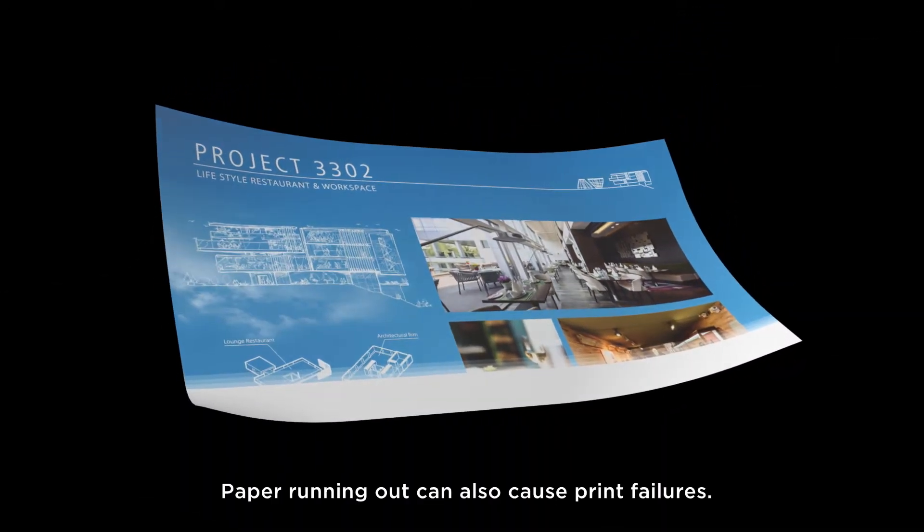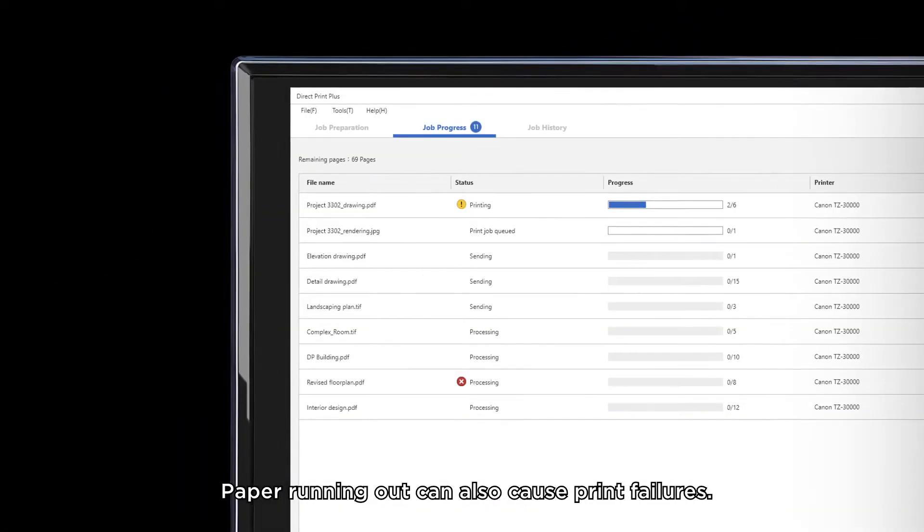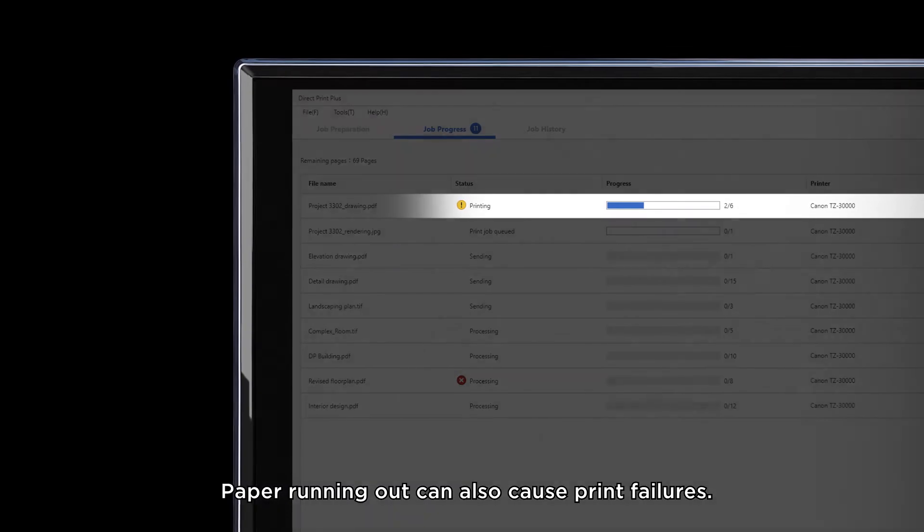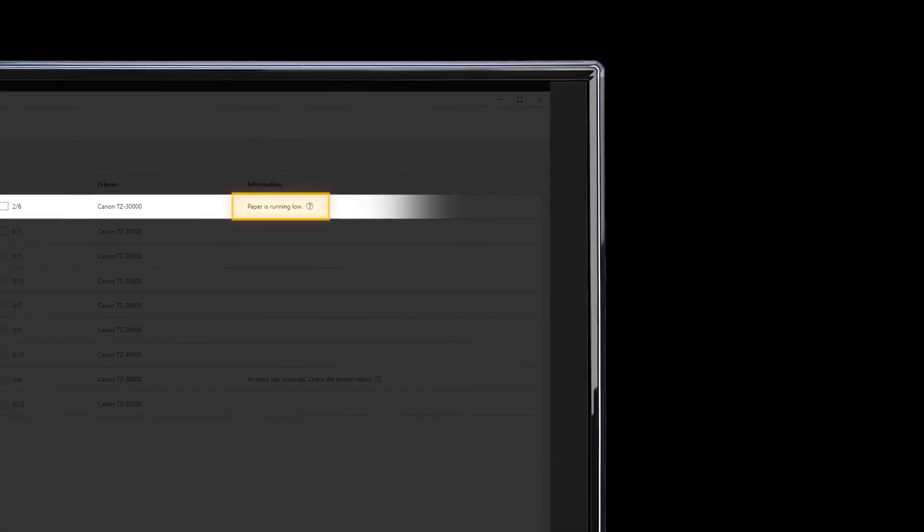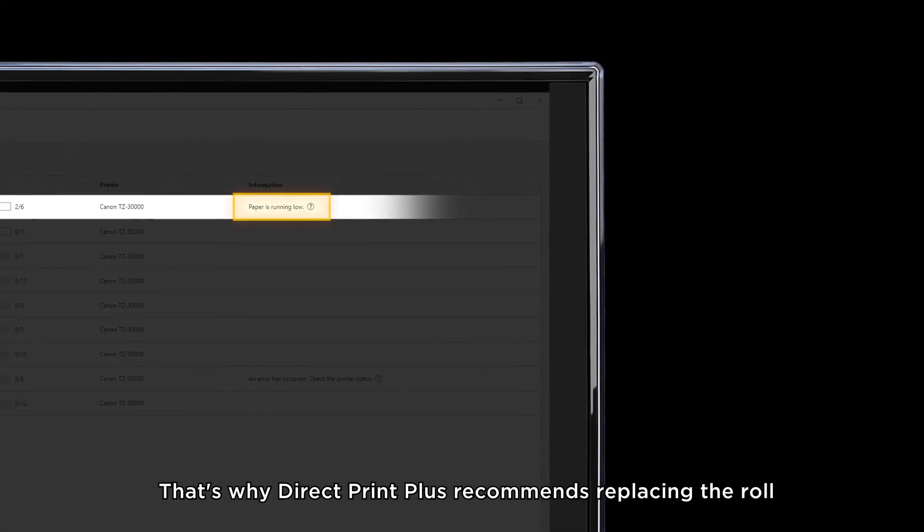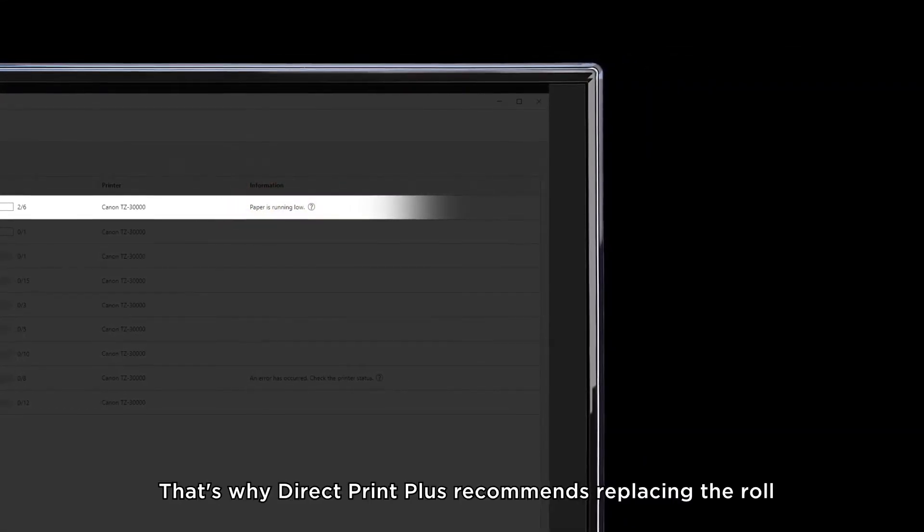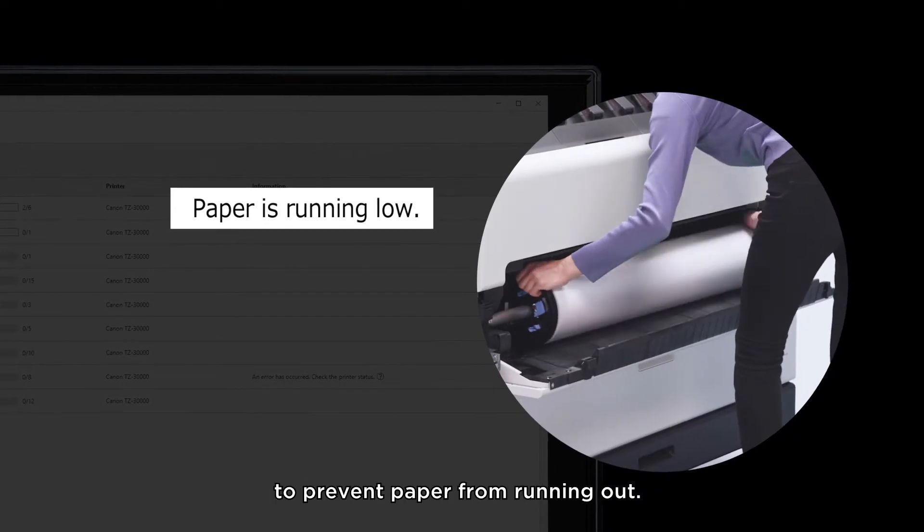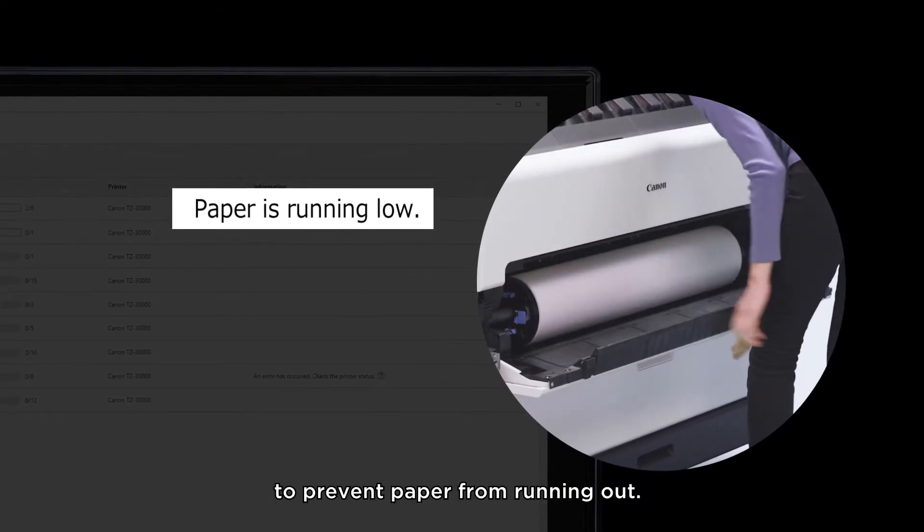Paper running out can also cause print failures. That's why DirectPrint Plus recommends replacing the roll to prevent paper from running out.